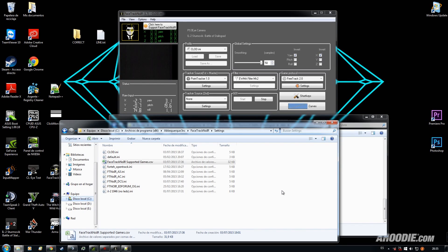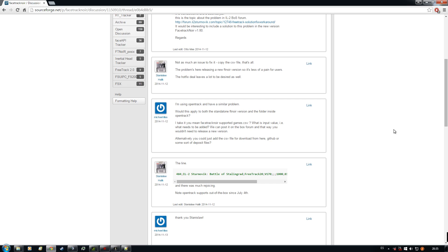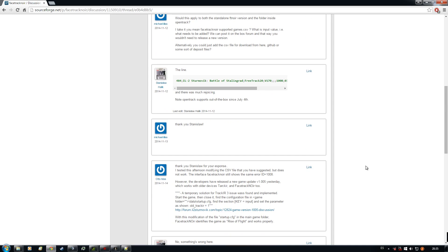If you are watching this video, you should be having the same problems I had. You go to Google and type IL-2 Battle of Stalingrad and FaceTrack and you might end in this thread. You can see here that this guy says that this is the line that will make it work. But here you see that it worked for this guy but it didn't for this other guy. Why is it working for this guy and it isn't working for this other guy? Let's see that.